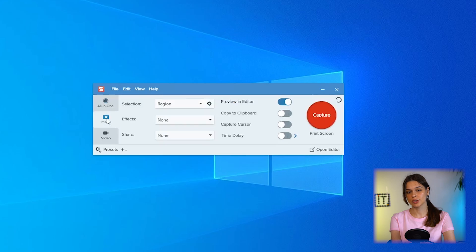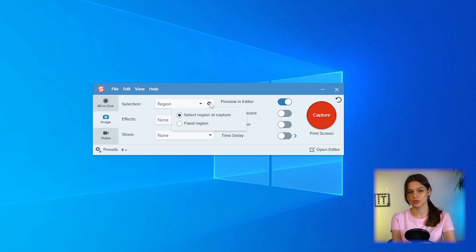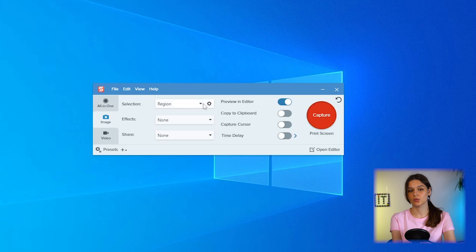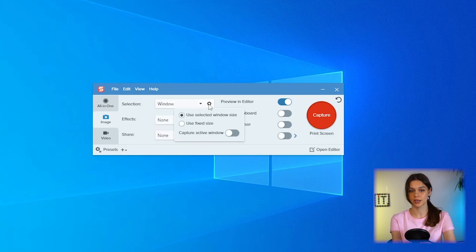In the photo section you can precisely specify the area of the screenshot. The default is the area that the user selects when taking a screenshot. You can make it fixed. Other options: window, active now with the ability to select manually or fixed size, full screen.